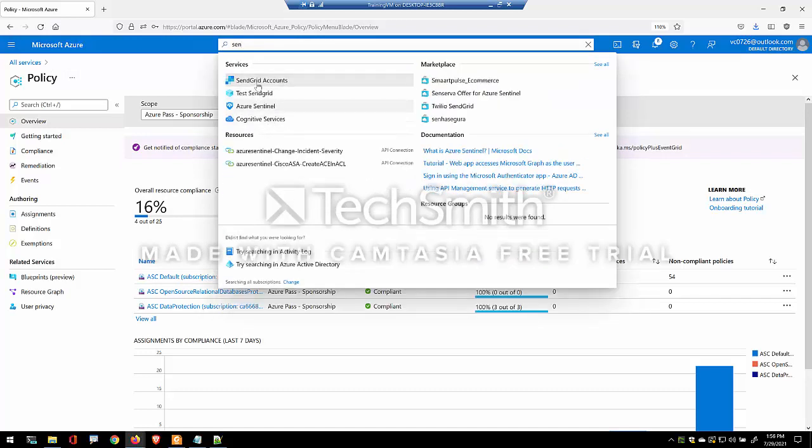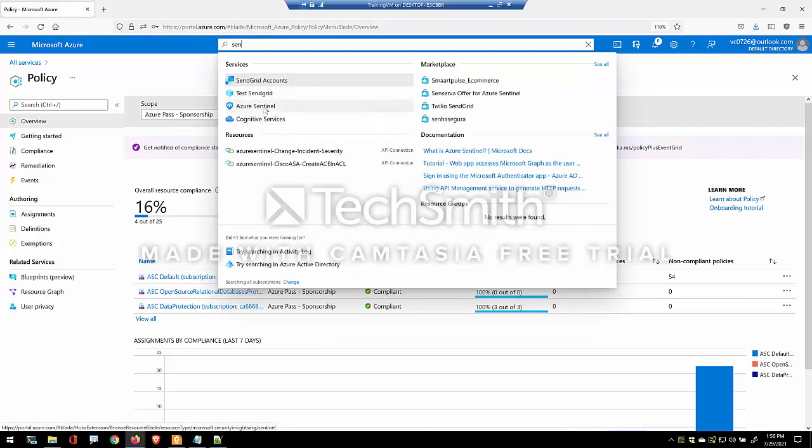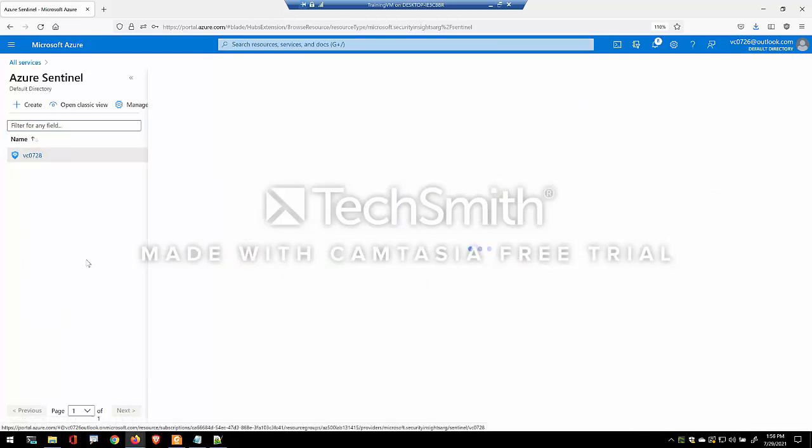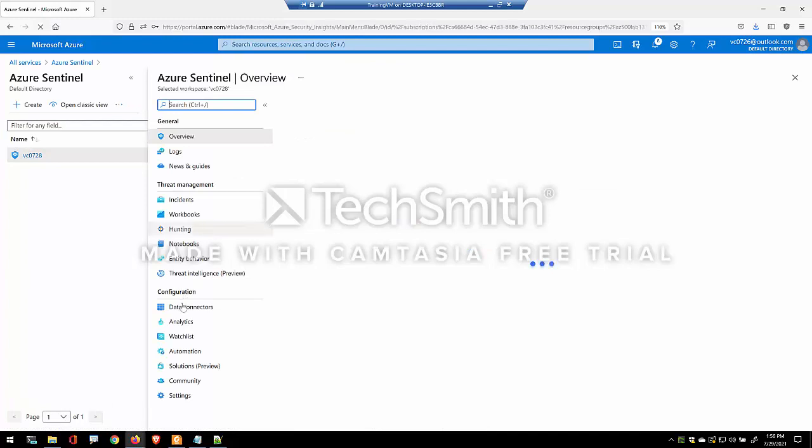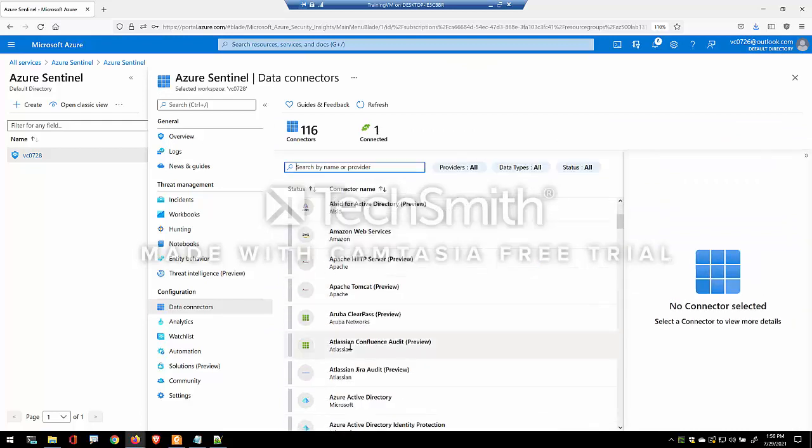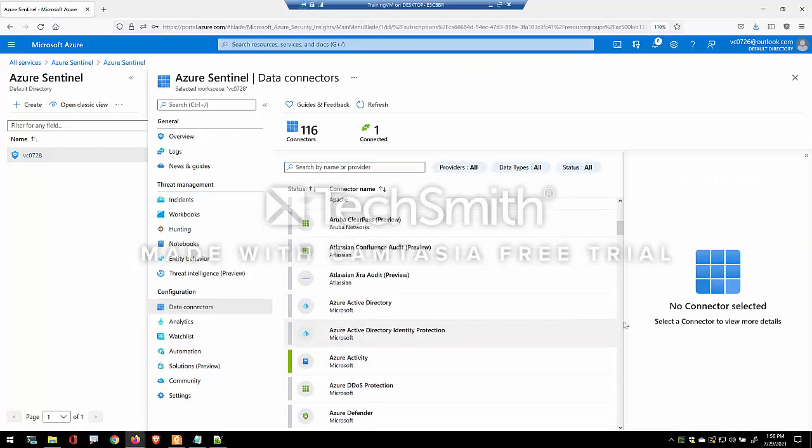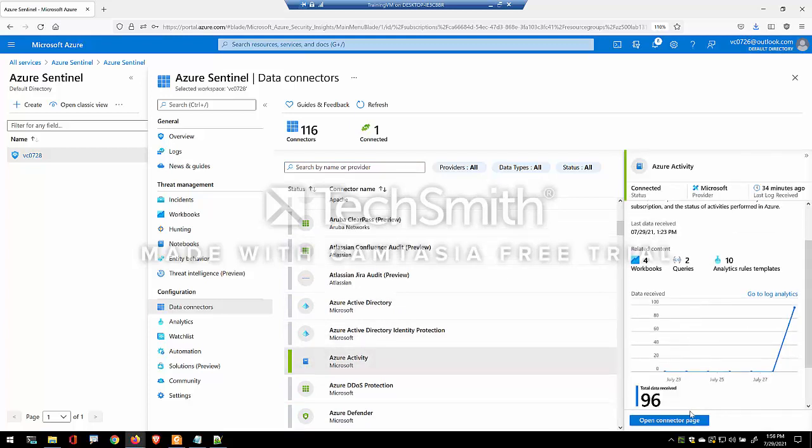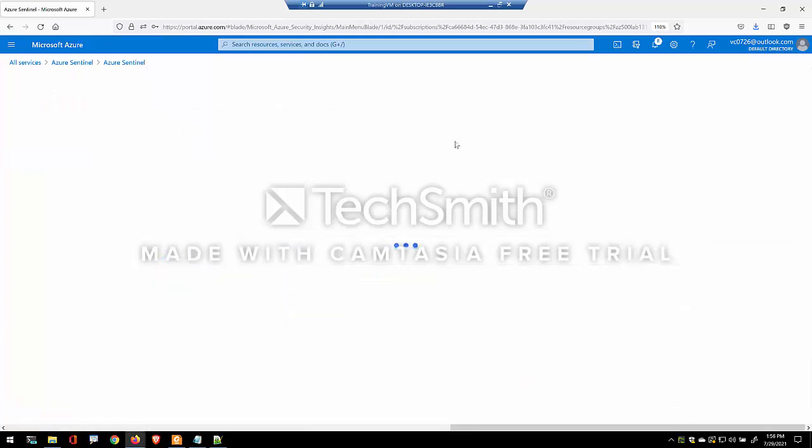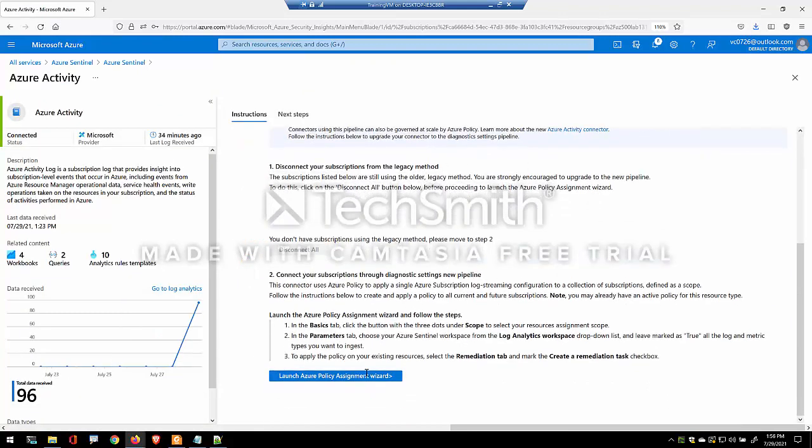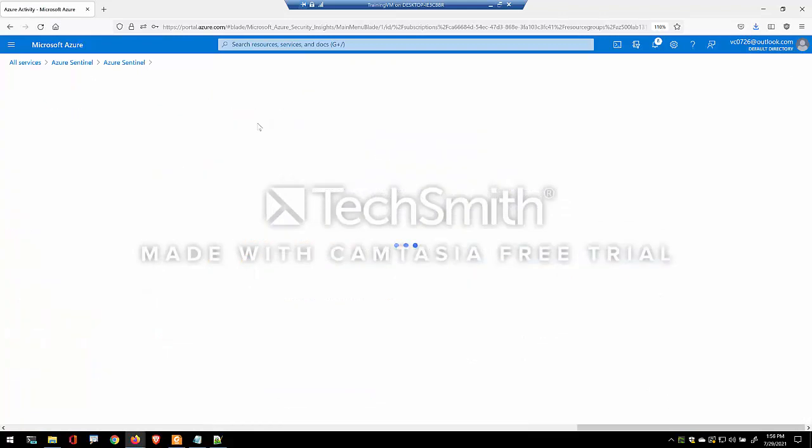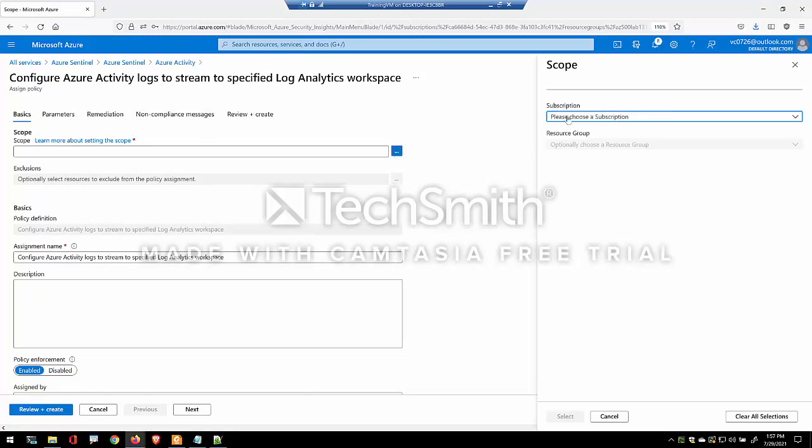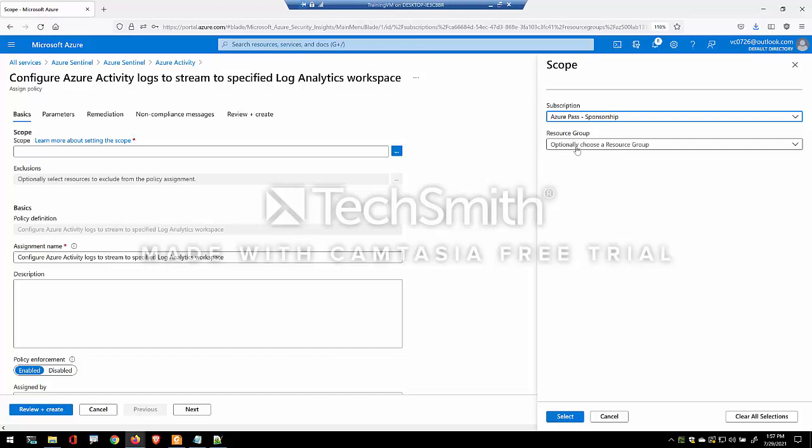Now let's go back and let's reconfigure this from scratch. So now I'm going to data connectors and Azure activity logs. So open connector page. Now when I launch this wizard, it's going to ask what is the scope that you want to apply this policy to. Make sure you choose the subscriptions.